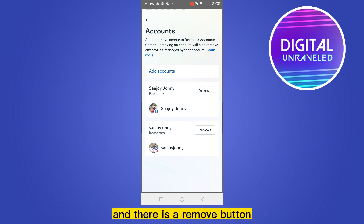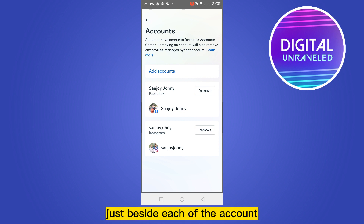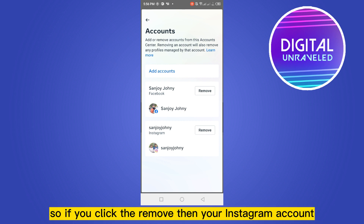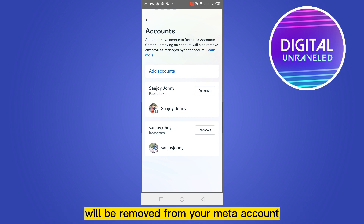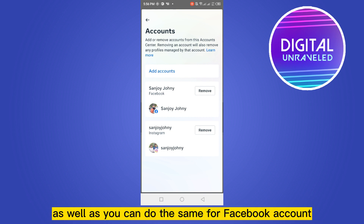You'll be able to see two accounts: Facebook and Instagram. There is a Remove button just beside each of the accounts. If you click Remove, your Instagram account will be removed from your Meta account.